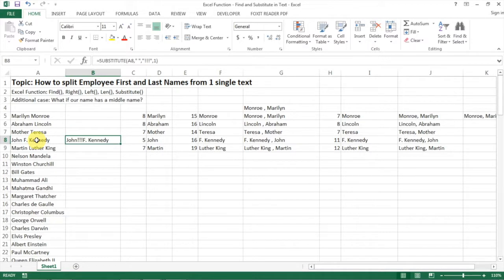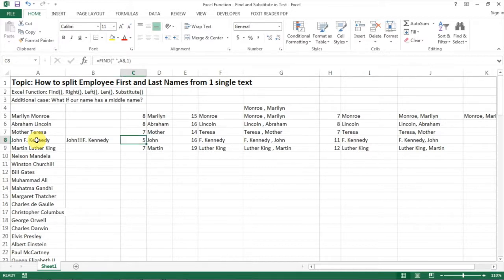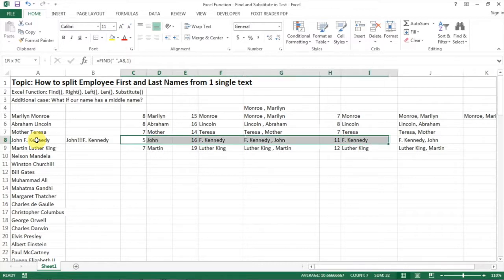Okay so we get John exclamation marks three times F dot space Kennedy. So how does that change what we want to do? Because now actually we can do exactly the same thing as we did in the past.